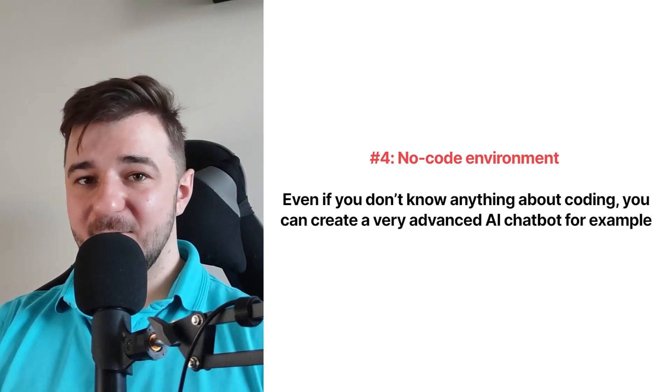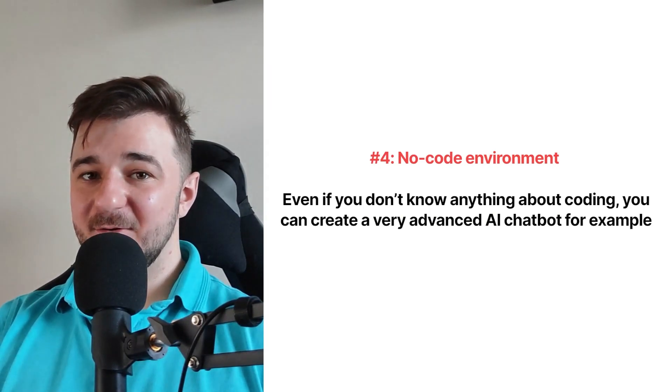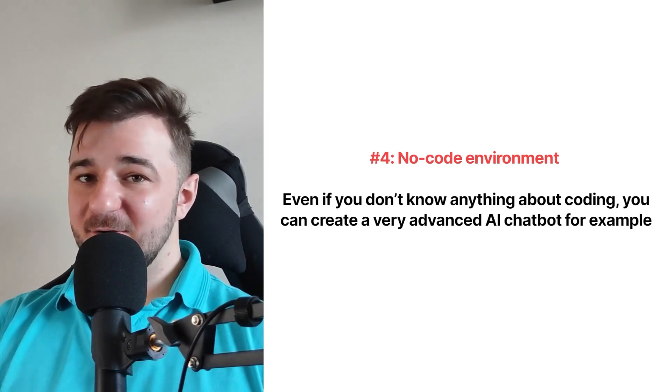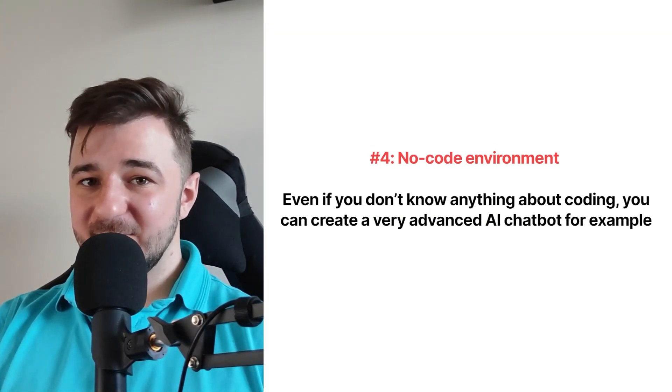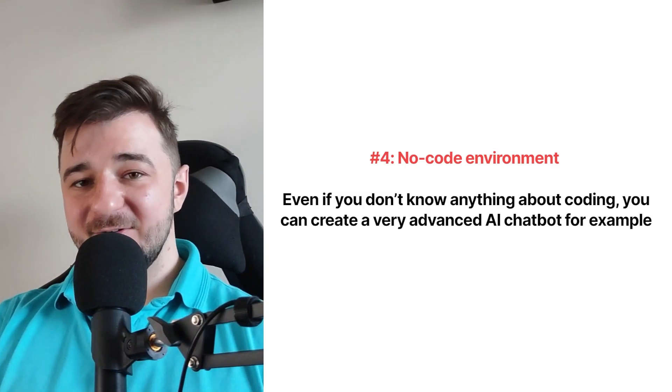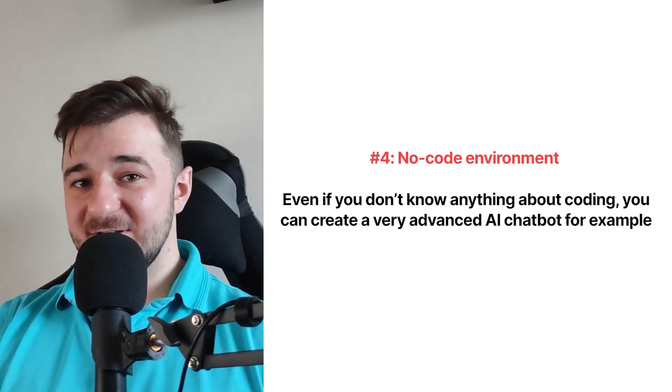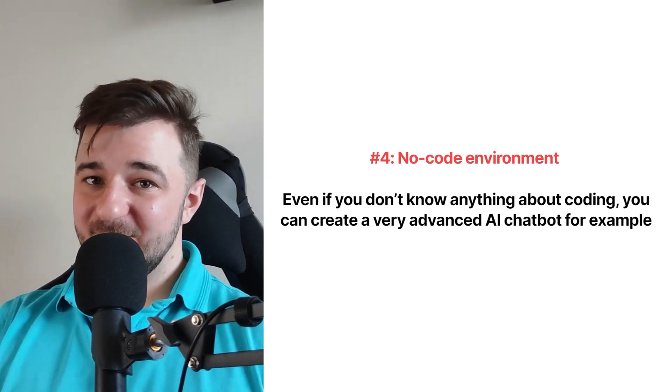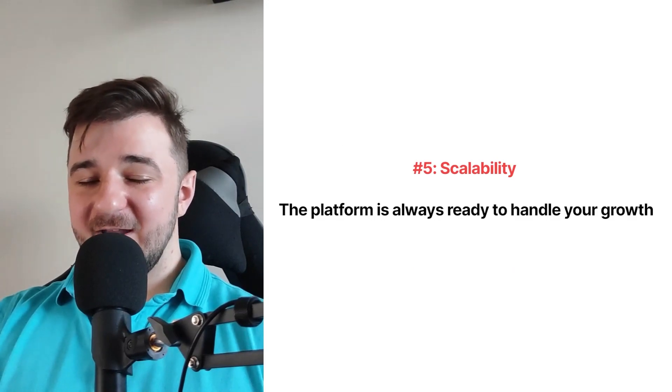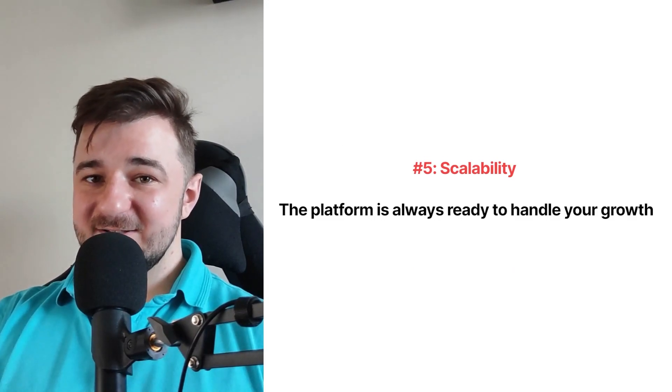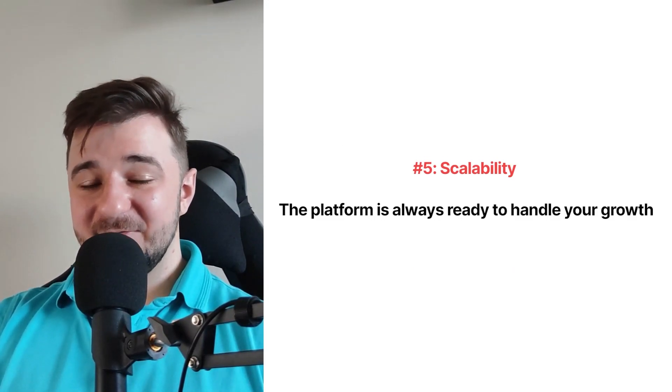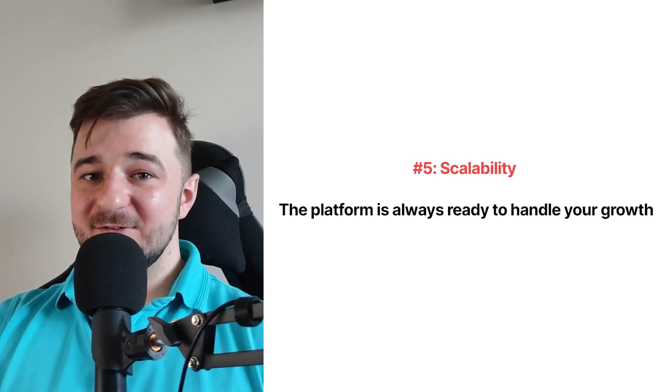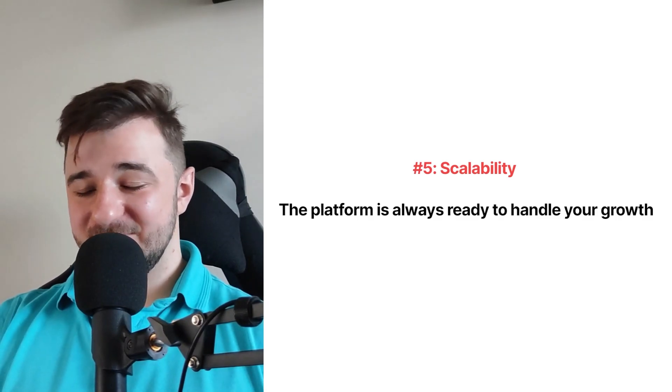Number four, we have the no-code environment. Even if you don't know anything about coding, you can still create a very advanced version of an AI chatbot, for example. And finally, it is the scalability. The platform is always ready to scale.